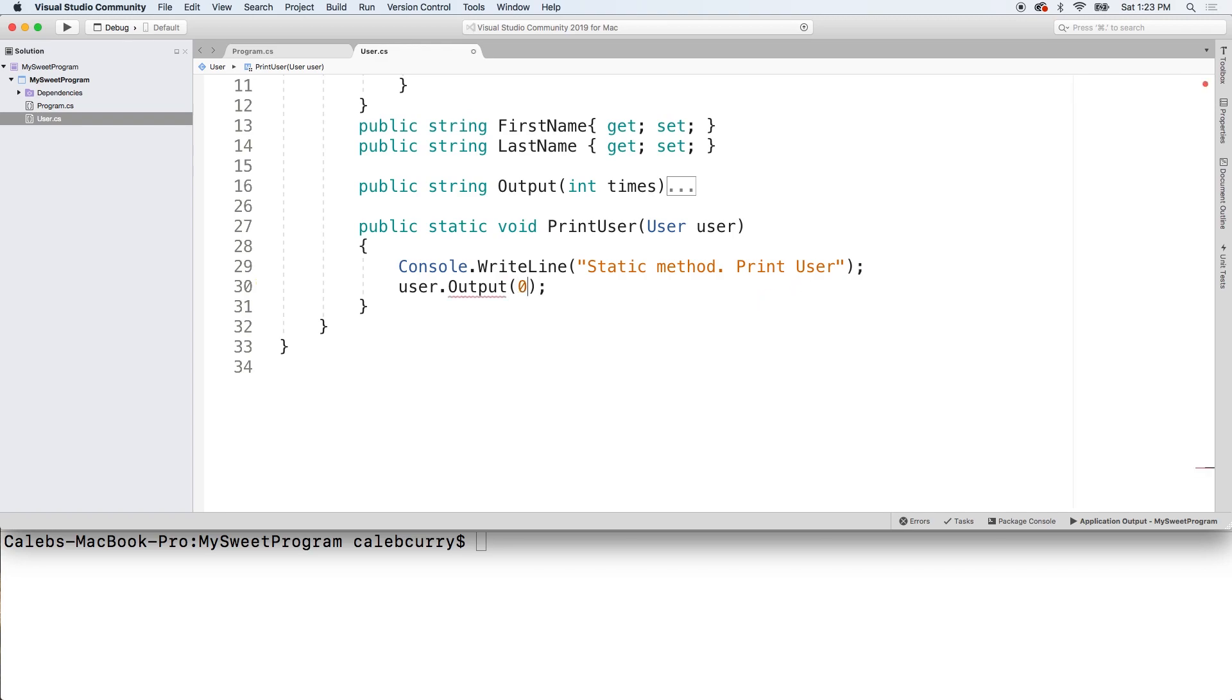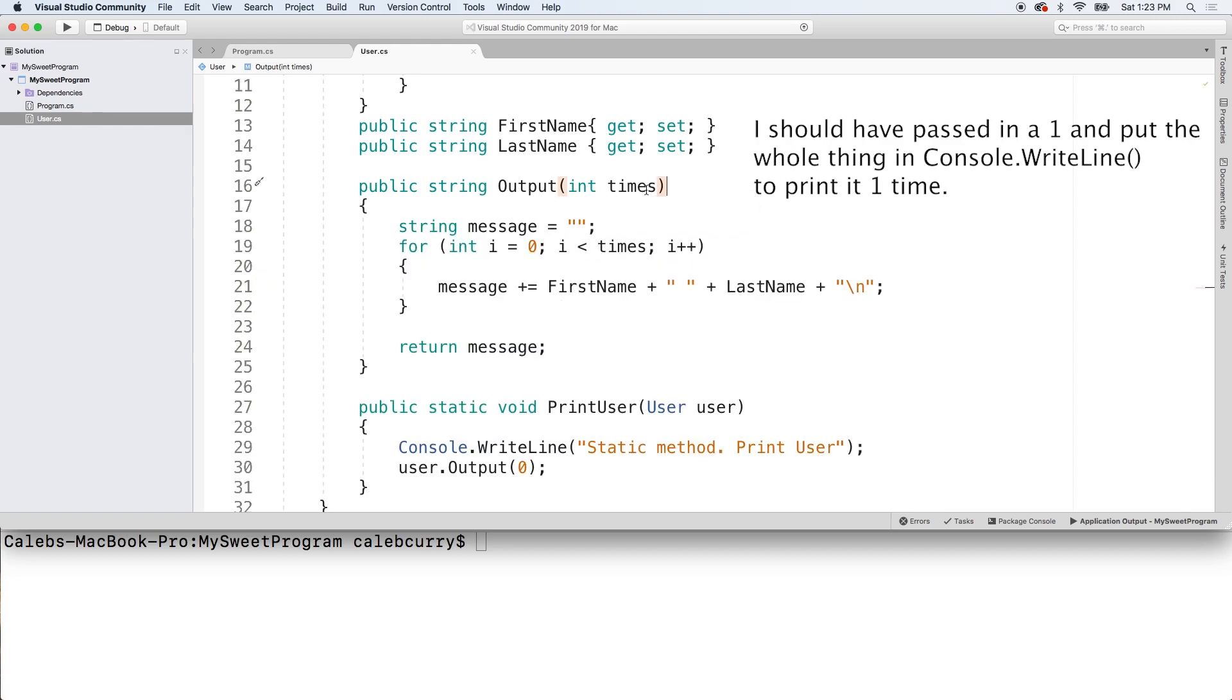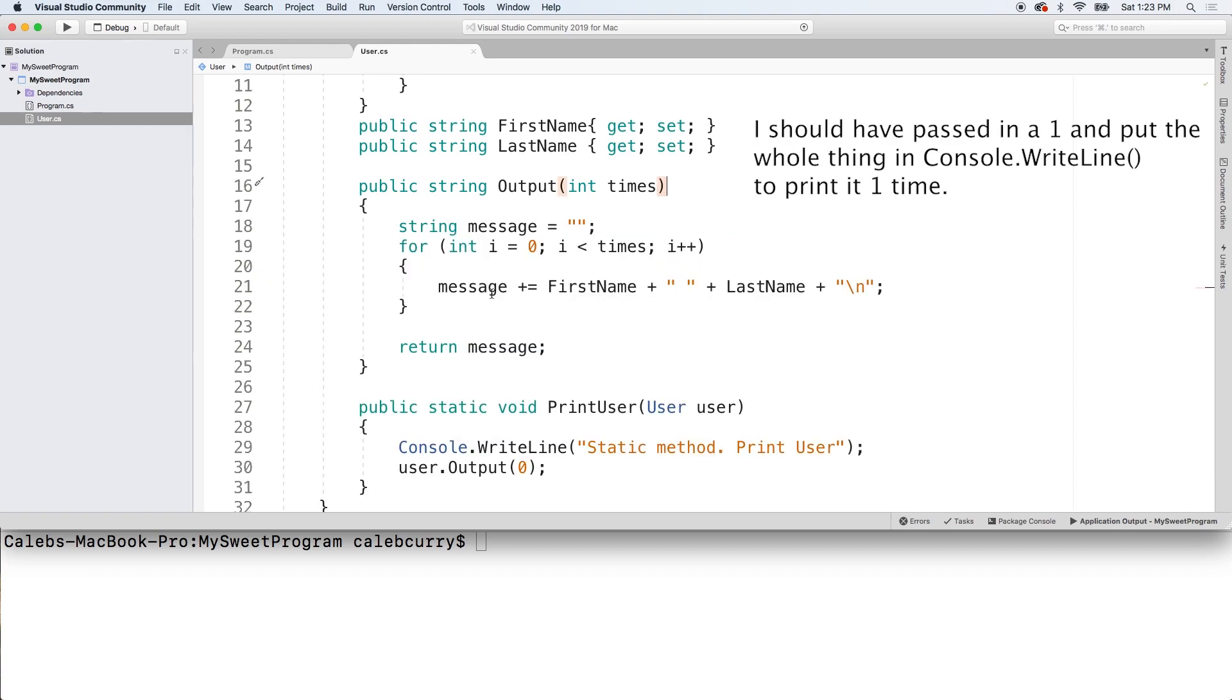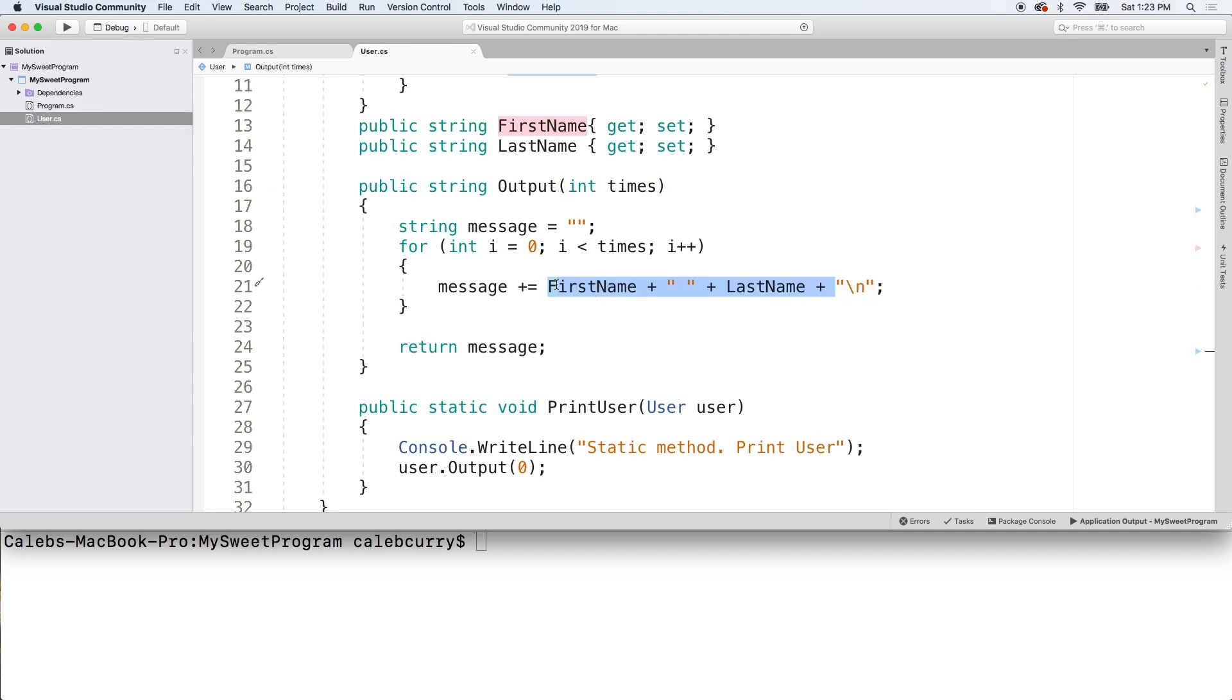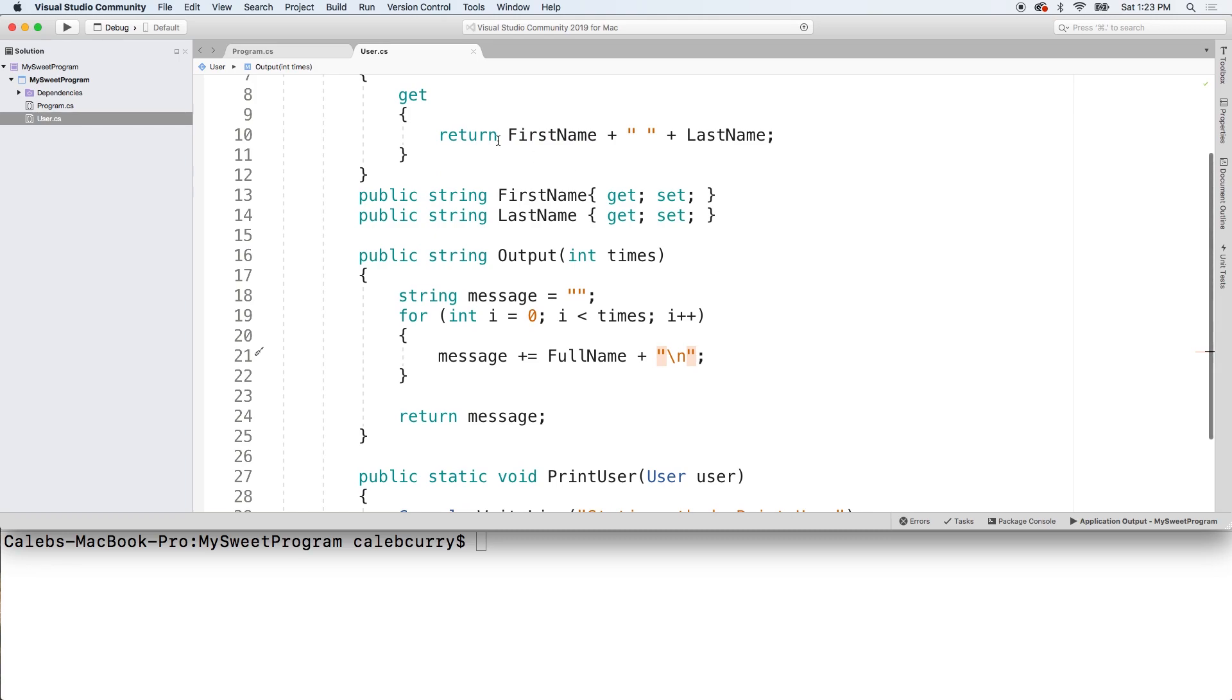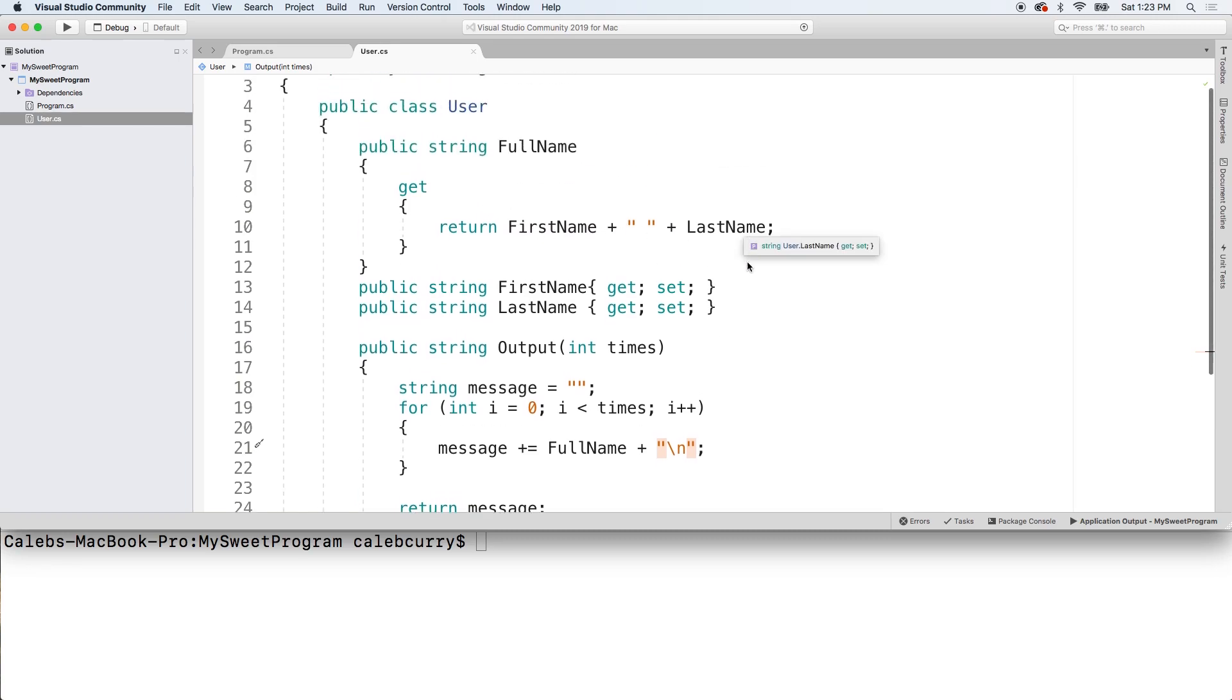We'll just say user output, like so. And we'll pass in a zero because we have a parameter here. So if you take a look at this code, that's just saying how many times you want to print the user. But ultimately, it's just going to print first name plus last name. Or alternatively, you could even just do the full name, which combines first name and last name.